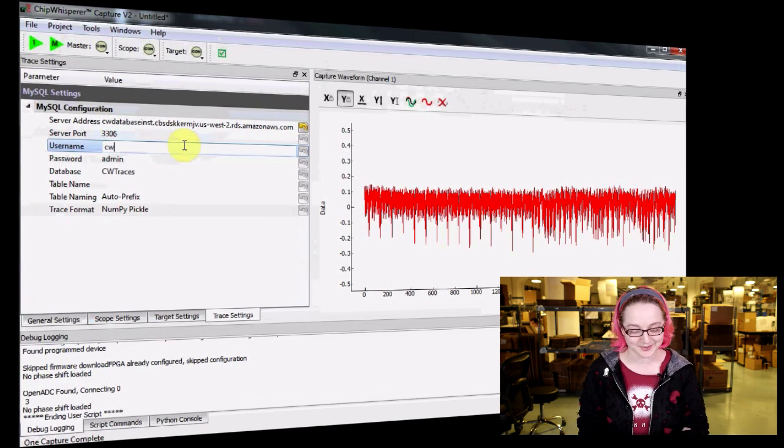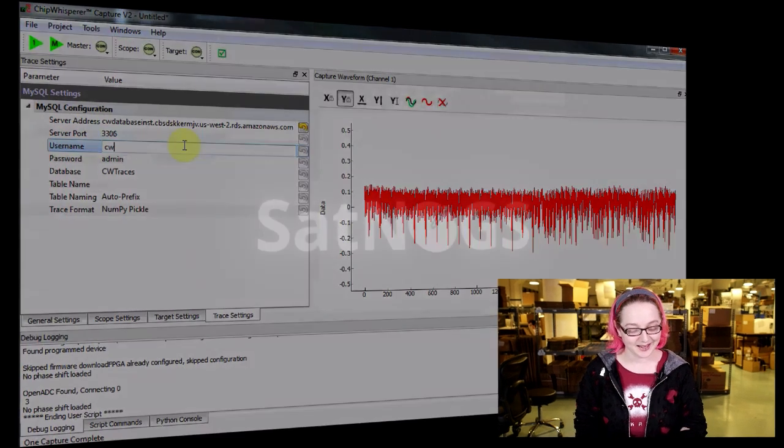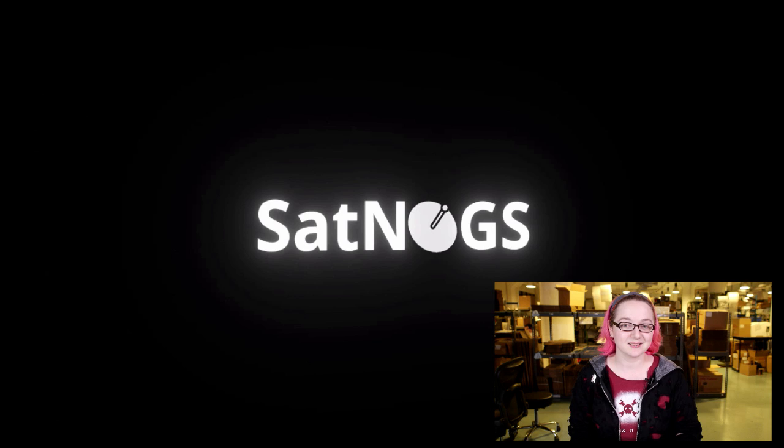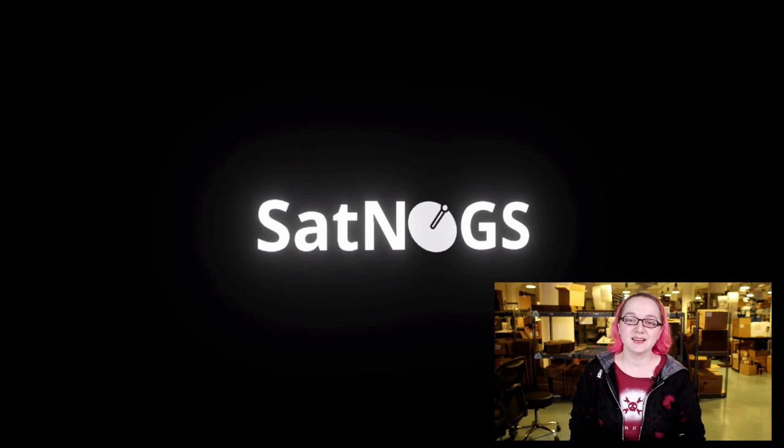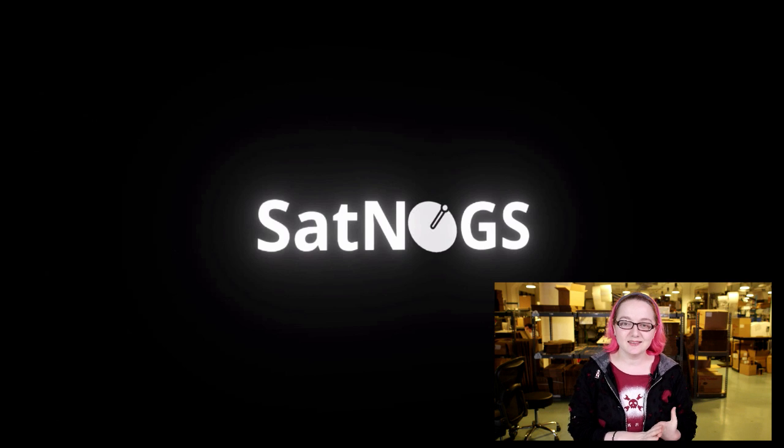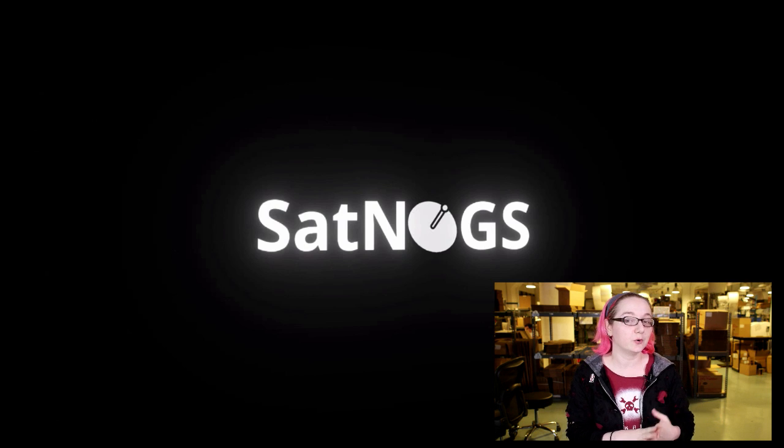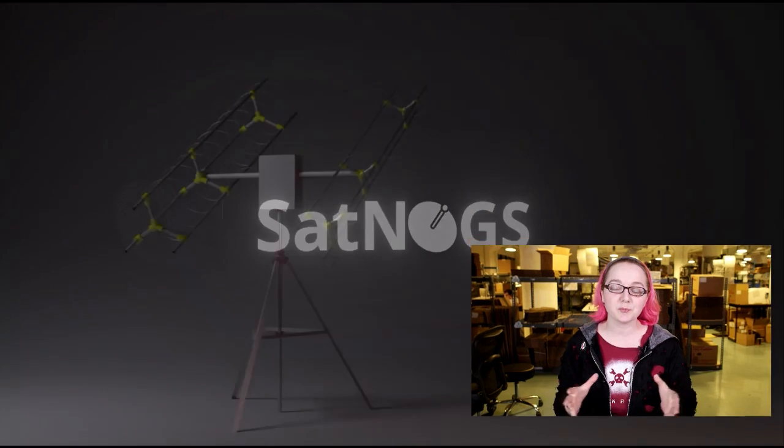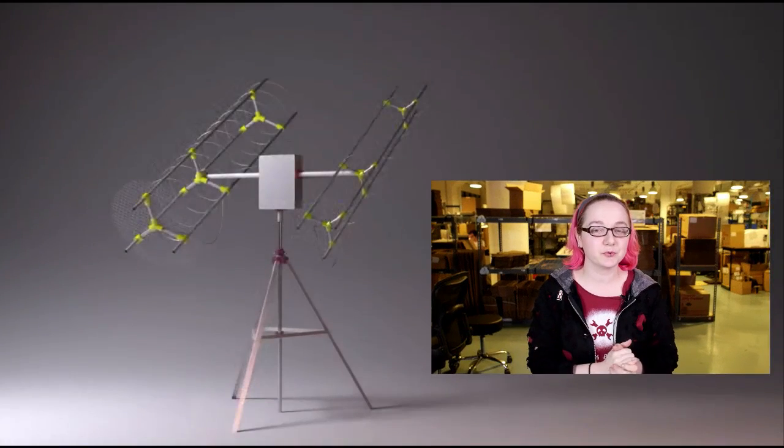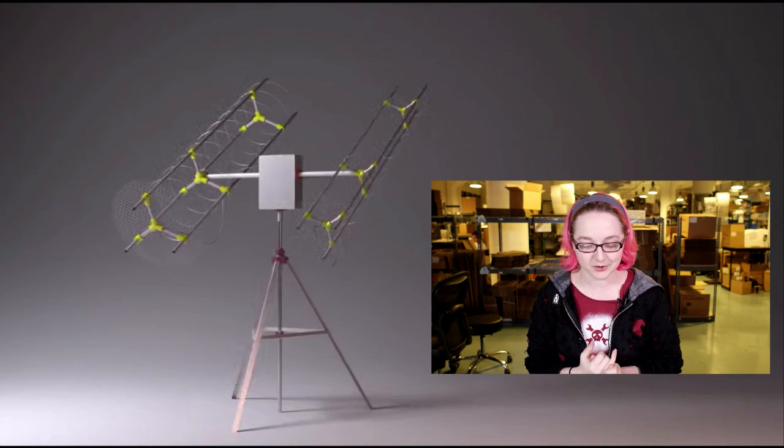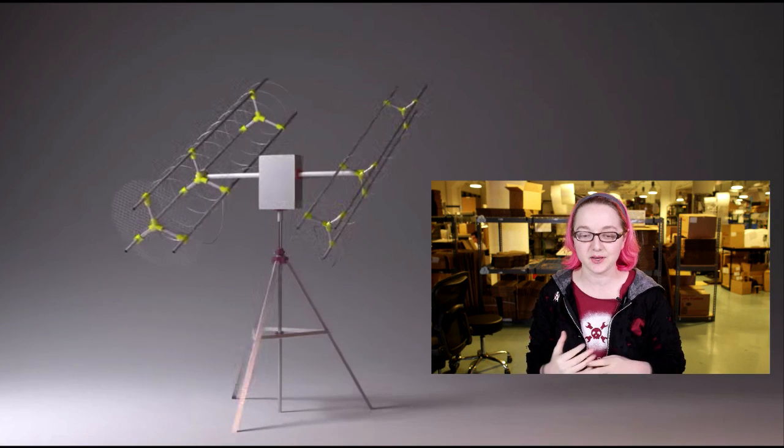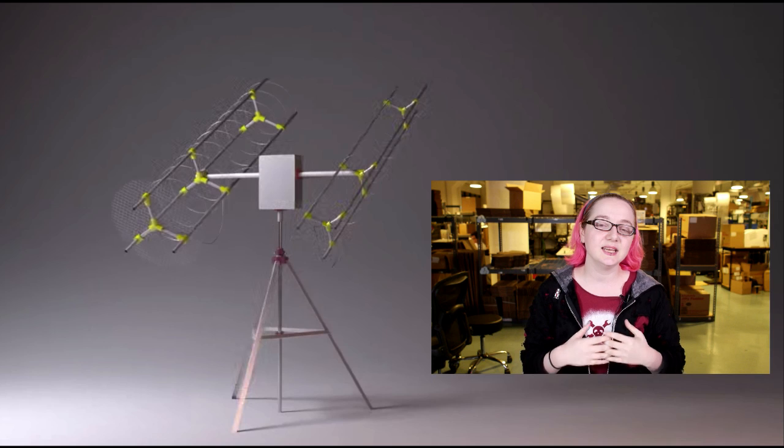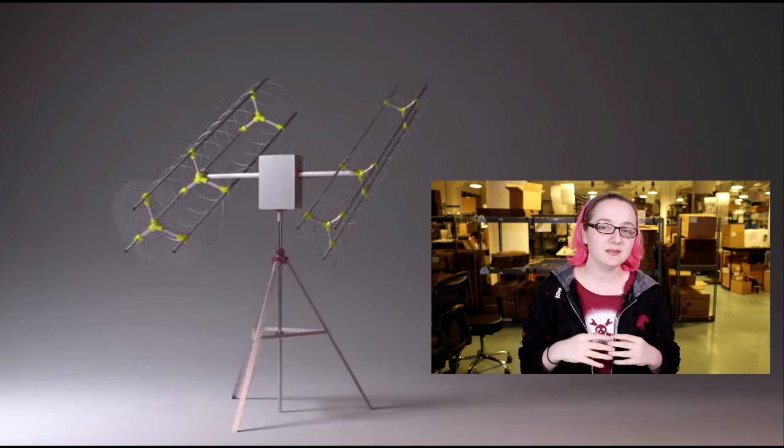Next up is SatNOGS. This project has a lot of soul to it. It's a very collaborative project—all these people showed up in the final video, which is really great, and I can tell the team worked together. When you're talking about a connected project, this is the most connected.